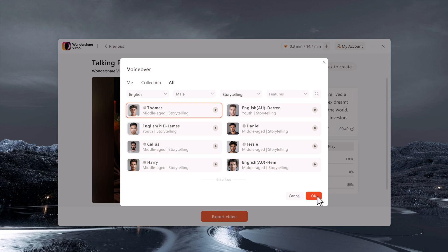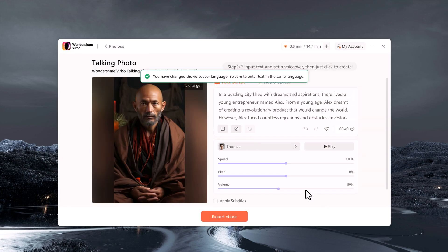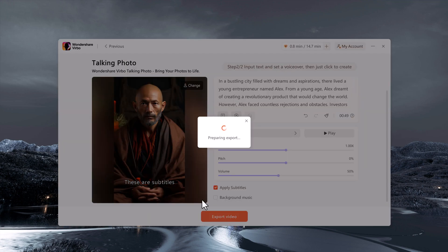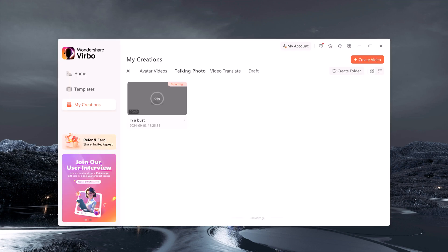After setting everything up, simply apply the voice to your photo and your animated faceless video is ready to go. It's that simple.